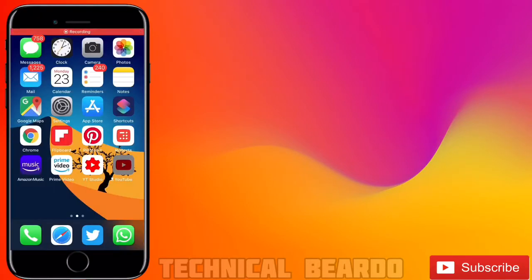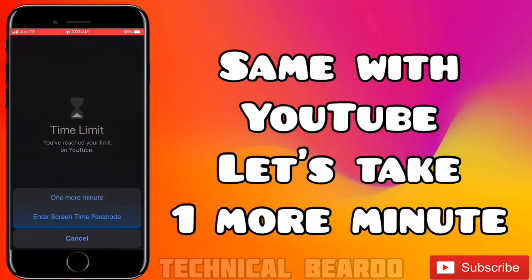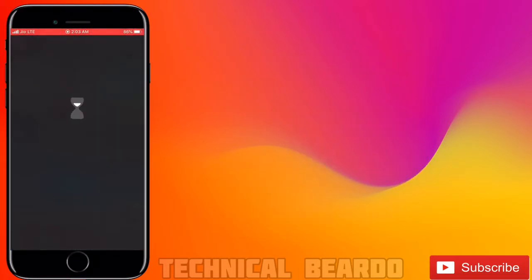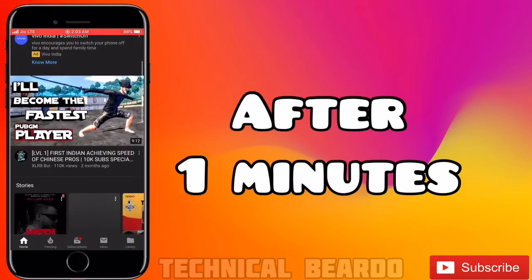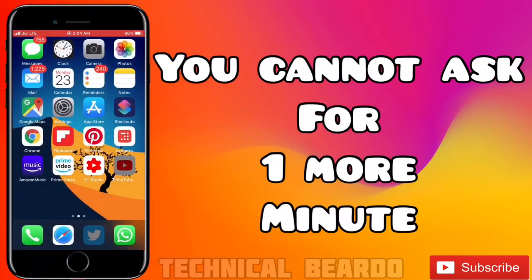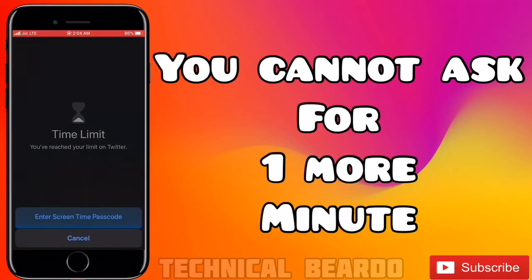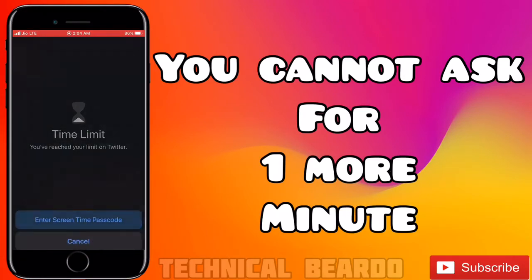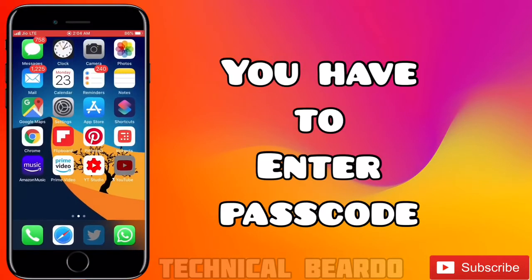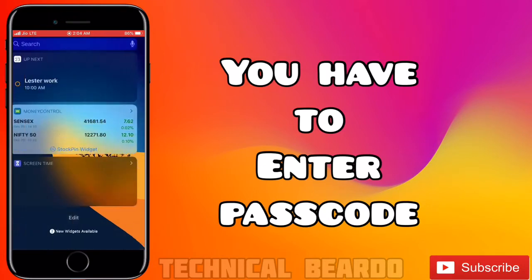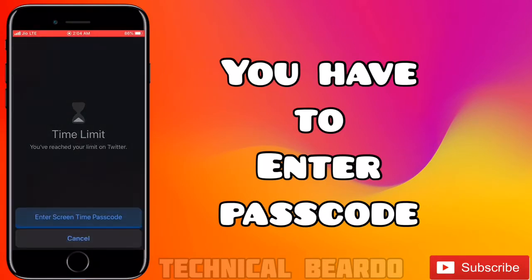Same with YouTube — ask for more time and use it for one more minute. Once that extra minute is over, the app will be locked again and you can no longer ask for more time. You must now enter the passcode to continue.